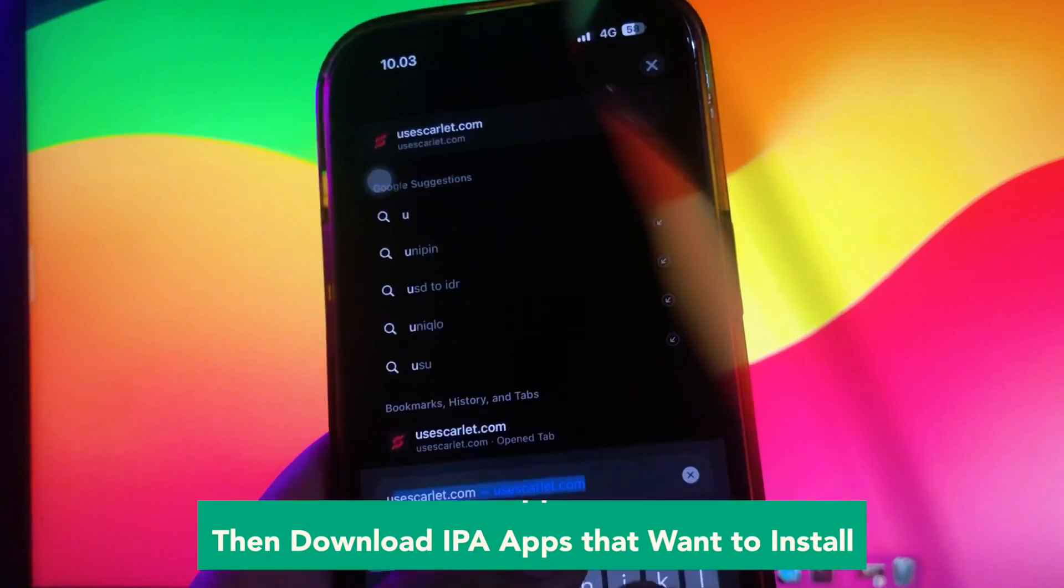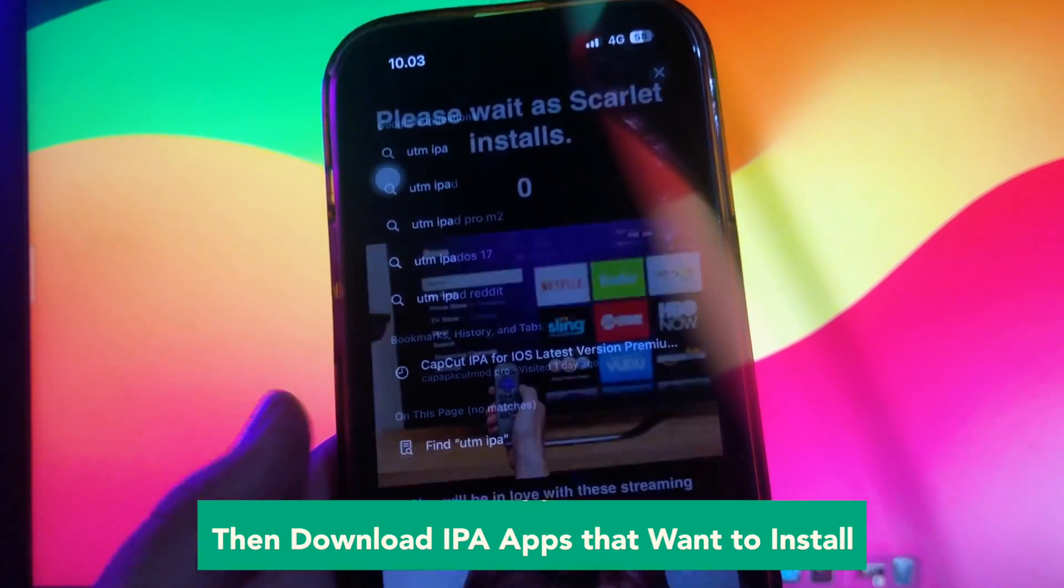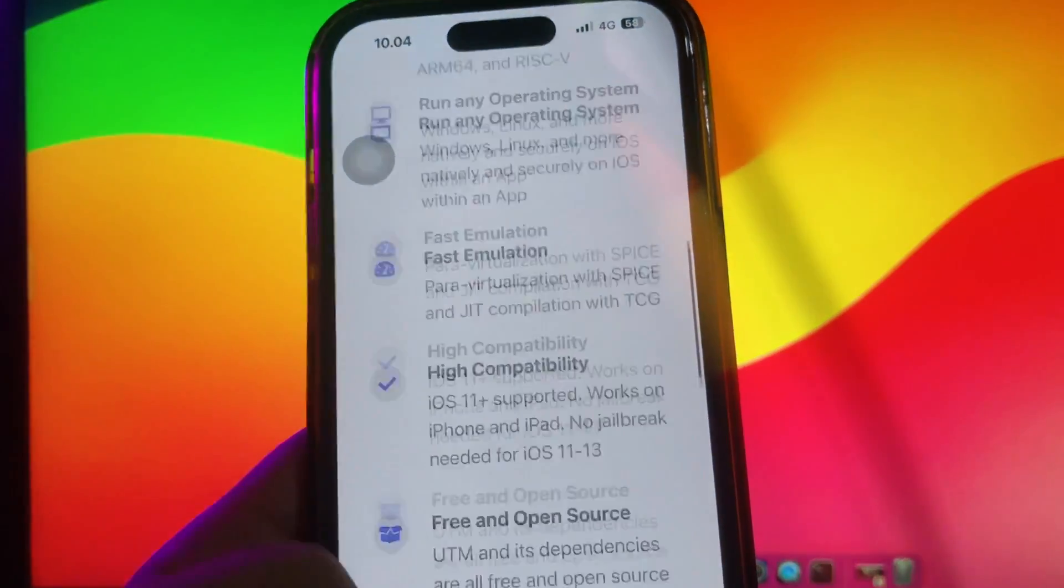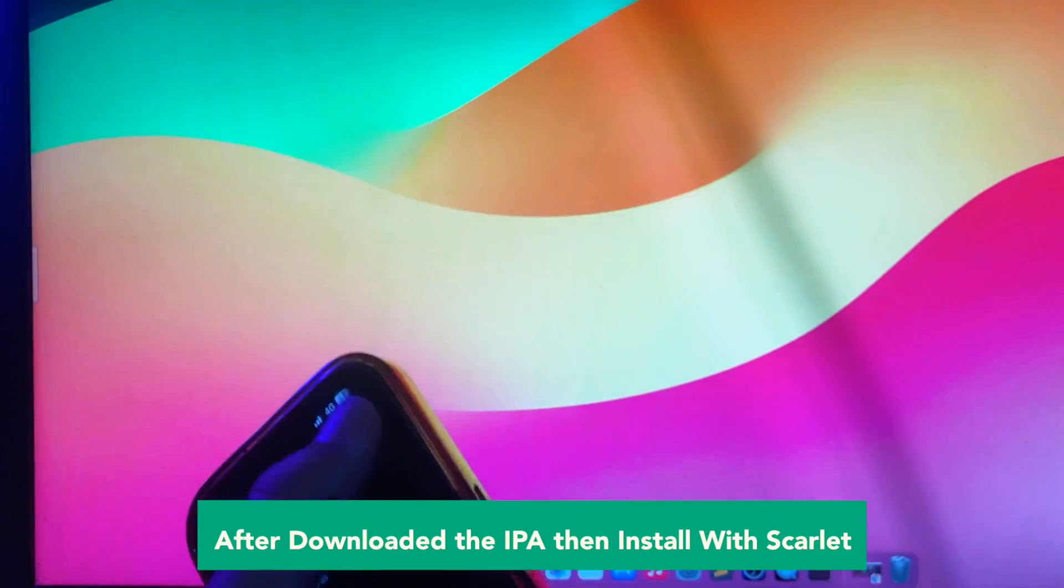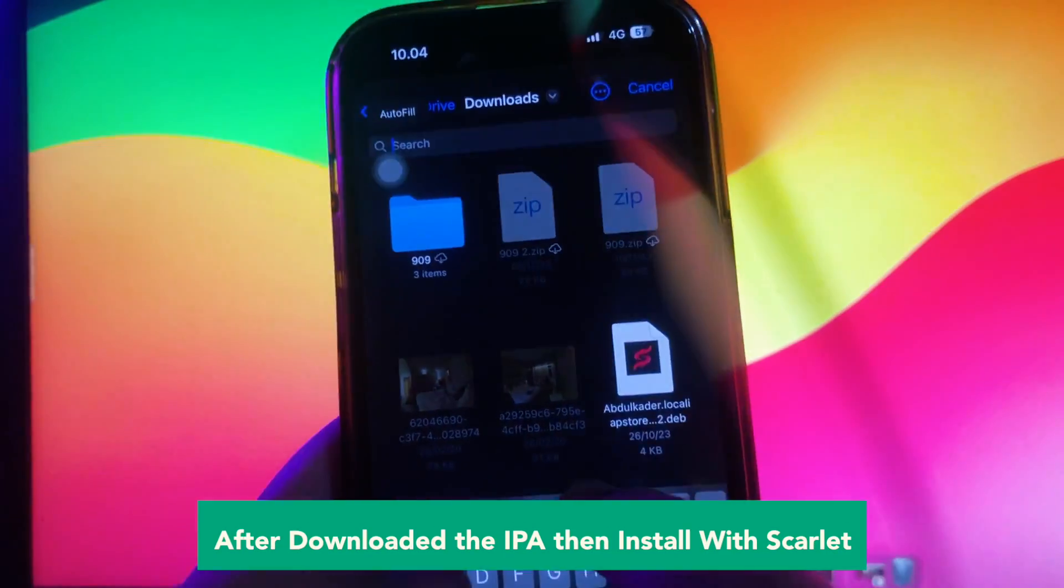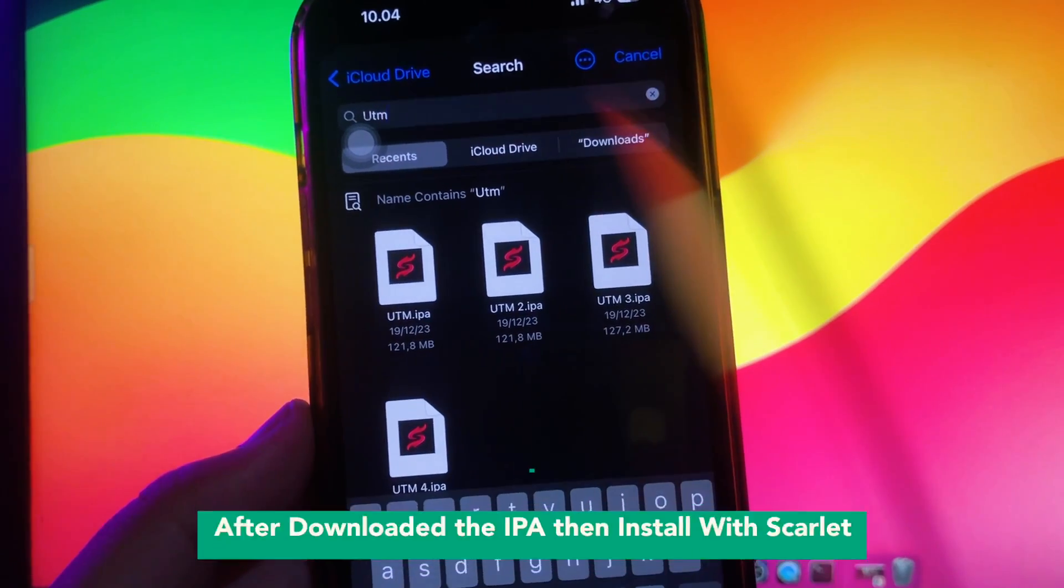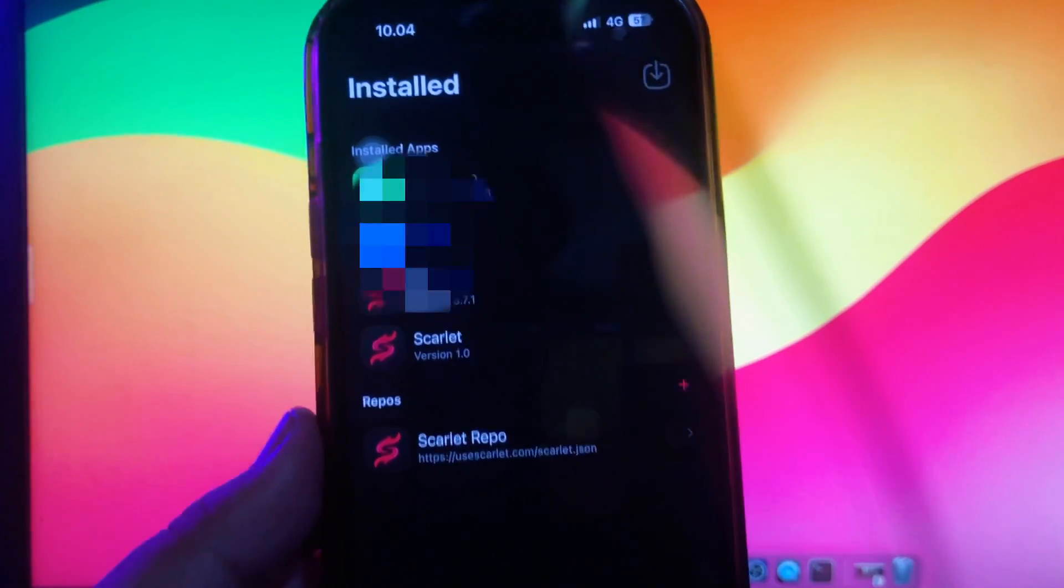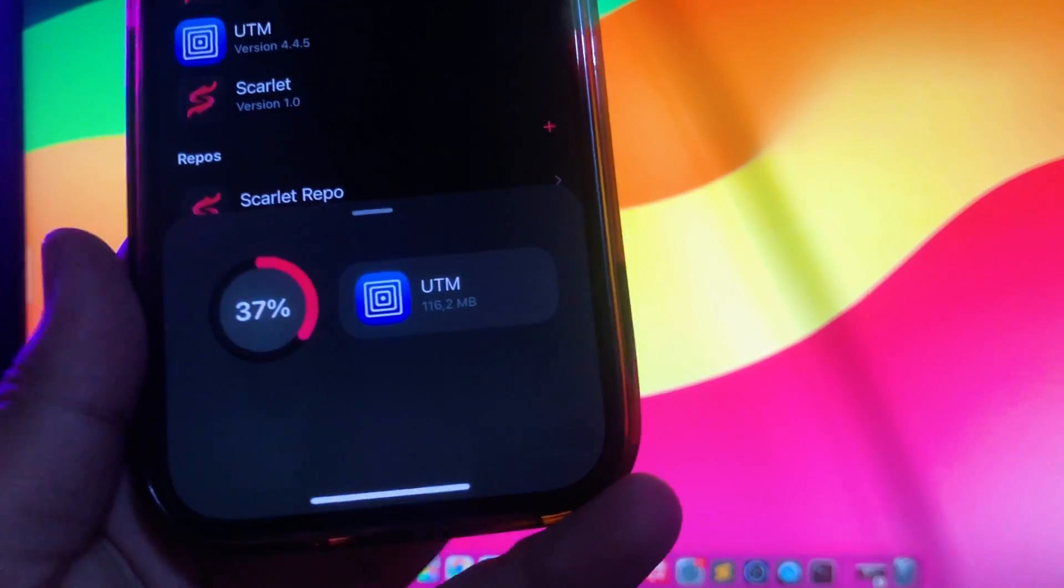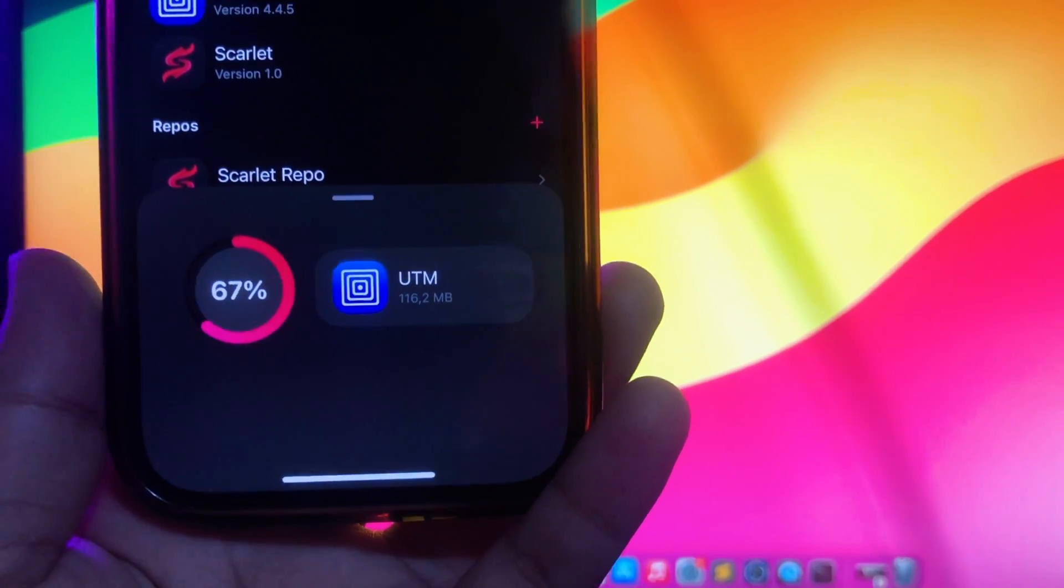Then download the IPA apps that you want to install—the IPA apps that cannot open due to the unable to install error. For example, I will try to reinstall and download the UTM IPA version. After you finish downloading the IPA apps, go back and open your Scarlett app to install the IPA file. Import and install the IPA file to start the installation process.